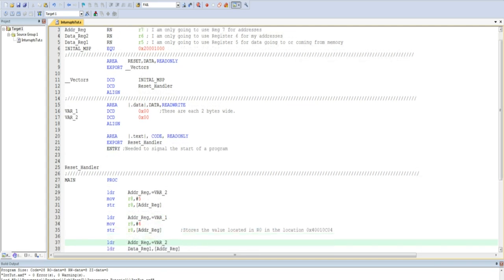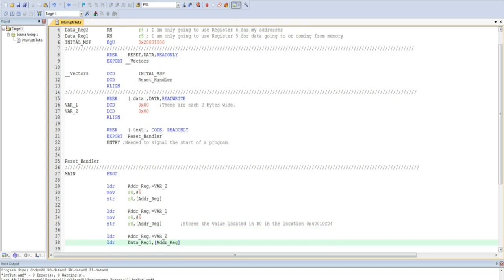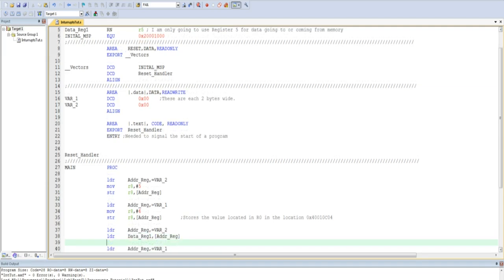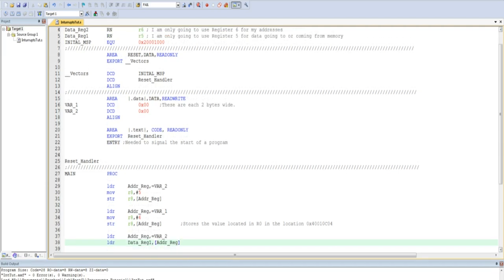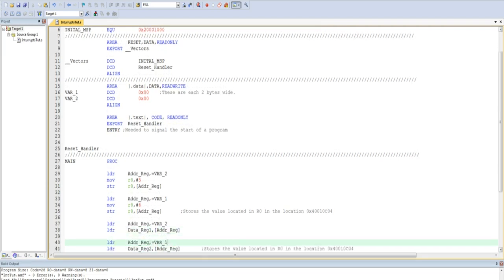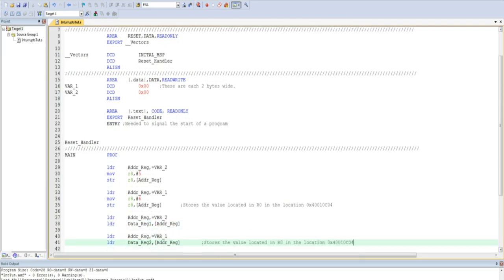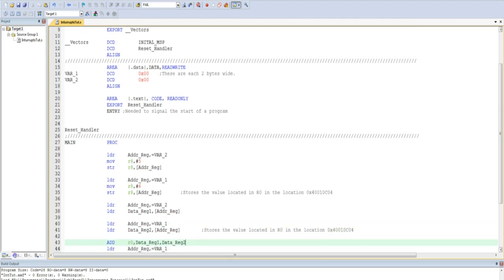Next, I load the memory address of variable 2 into the ADDR register, and then I load the value contained in variable 2 into the data register. I then repeat this process for variable 1. I then add the value stored in data register 1 and data register 2 together, and store the result into the register R0.